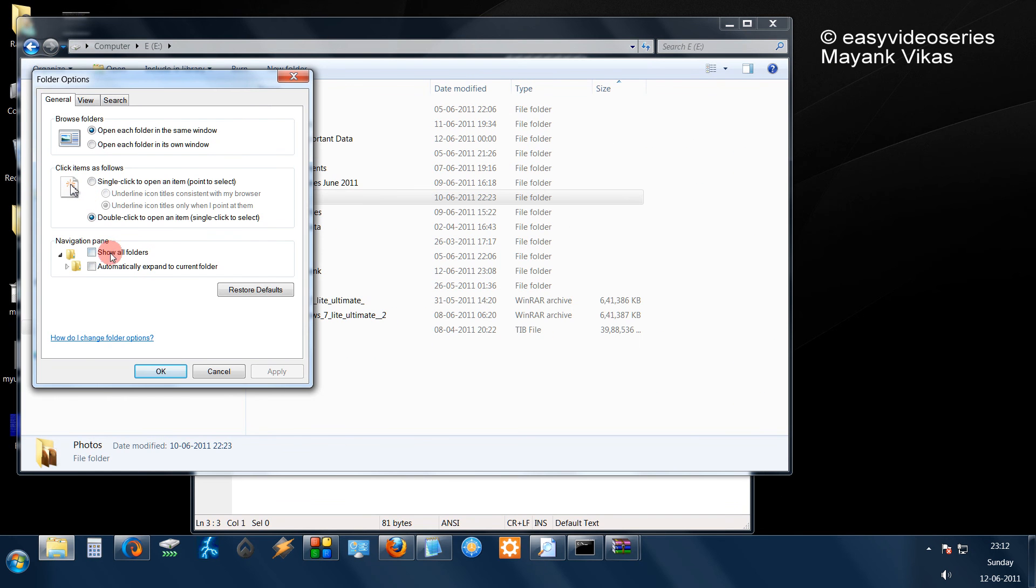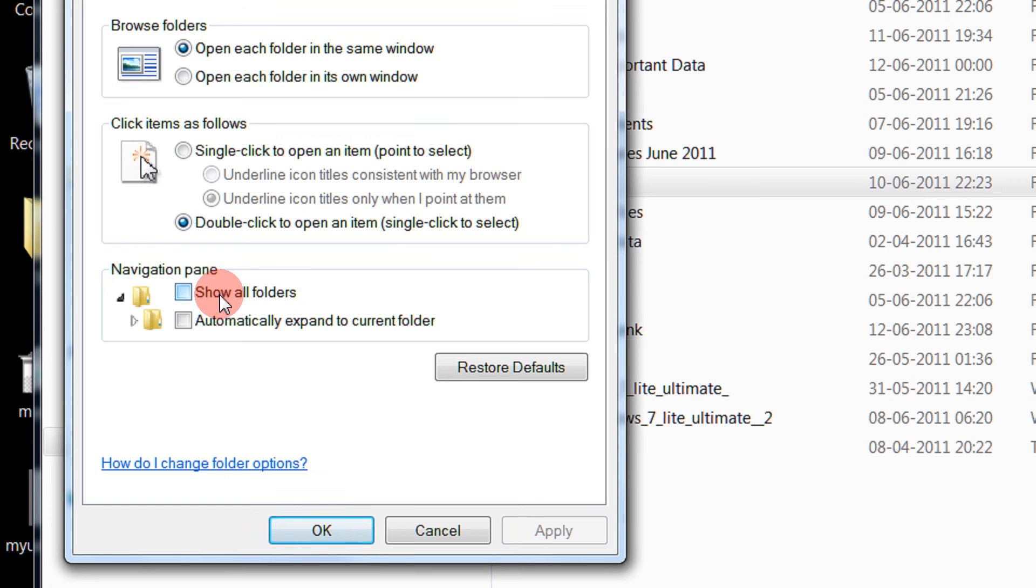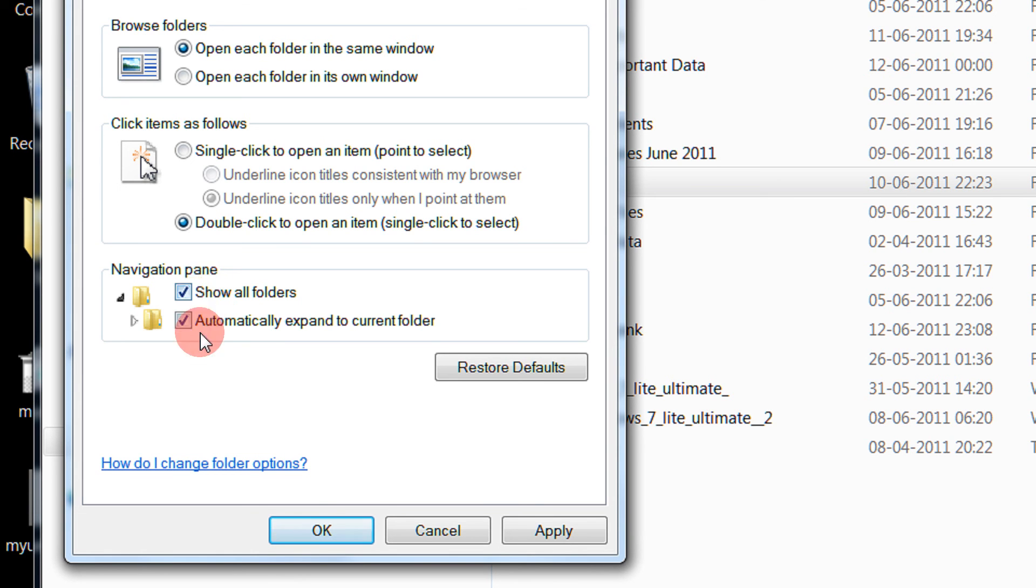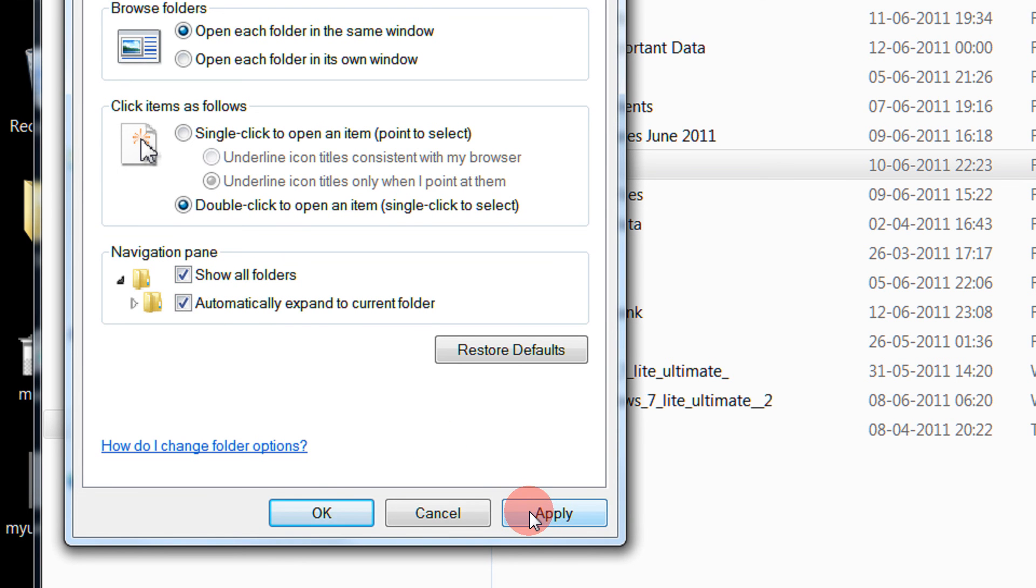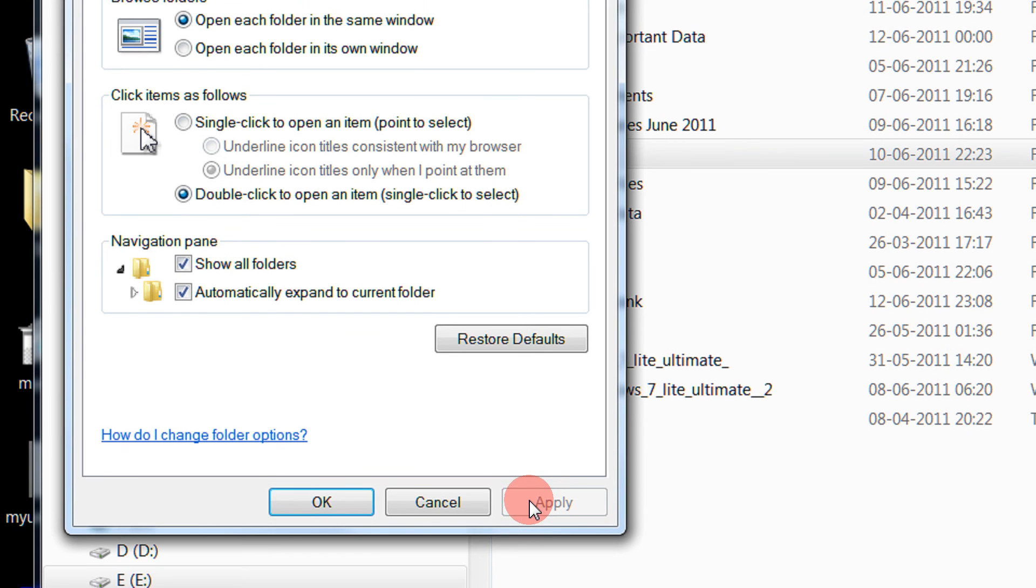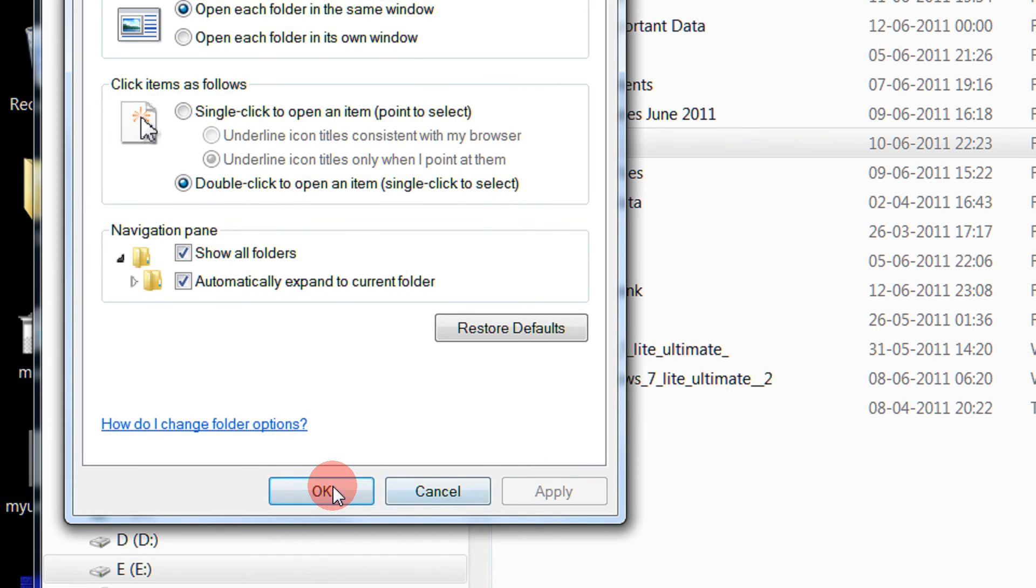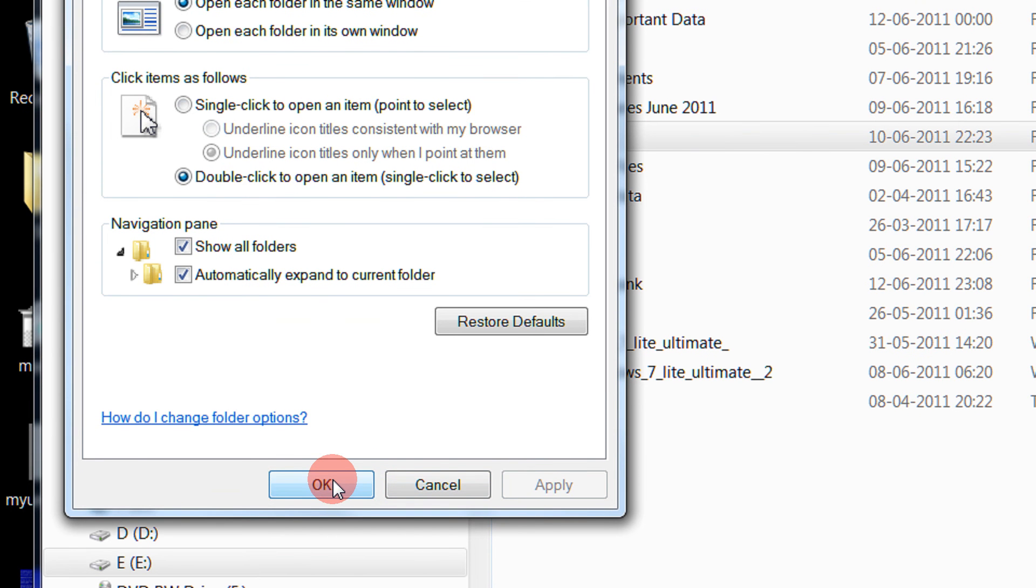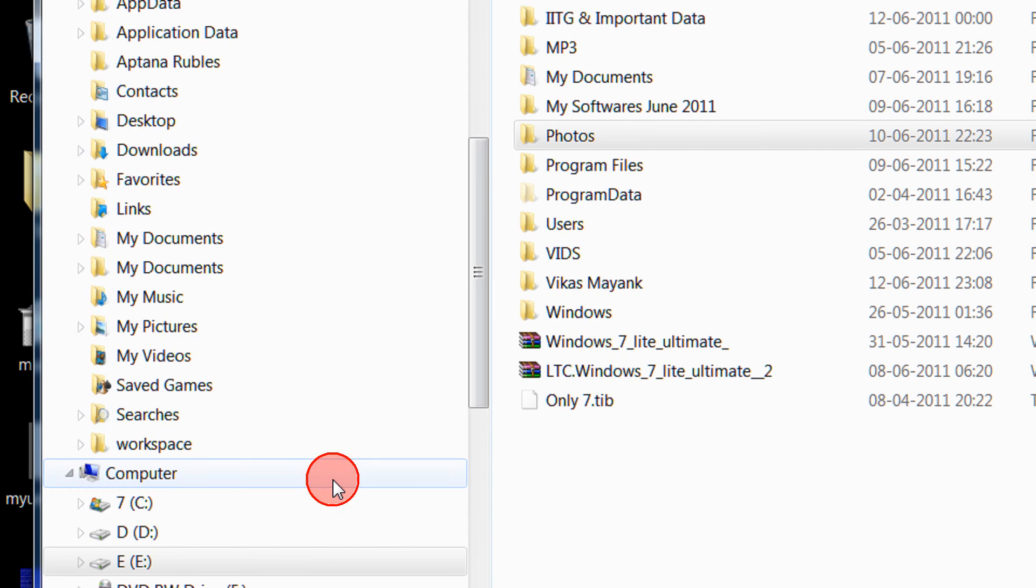Here you will see under the navigation pane, show all folders and automatically expand to current folder. Just tick both of these settings, then click apply and click OK.